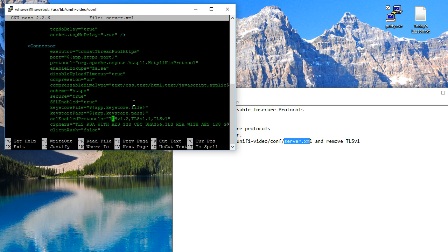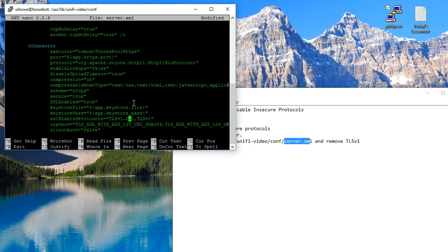My instructions here are built around nano. So you're going to scroll down and you're going to find this line that says sslEnabledProtocols. You can see we've got TLS version 1.2, TLS version 1.1, and TLS version 1. Since I am the only one that goes to this, I am actually going to take out everything but the 1.2, and I keep my web browsers up to date.